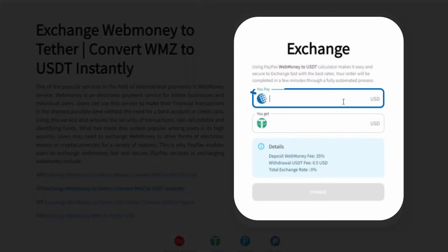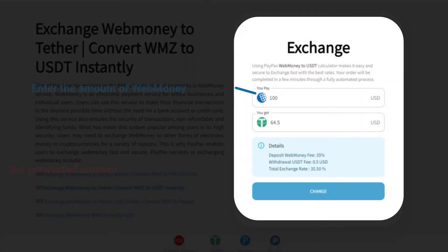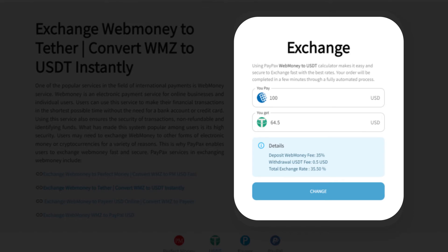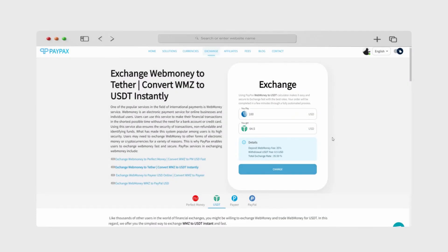Next, you should enter the amount of WebMoney you wish to exchange in Paypax's currency converter. This rate is updated based on market demand. After reviewing the rate, click Change.